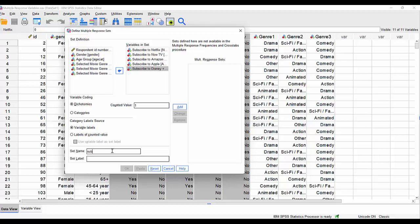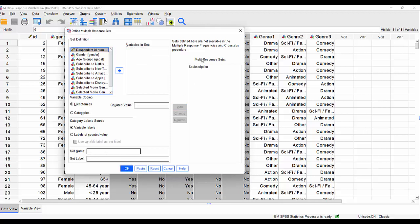And then we give our set a name. So I'm going to call it subscription and then give it a little label, which is streaming services subscribed to. And then I define the set by clicking add. Notice that the subscription set is just given a little dollar symbol here to indicate that that is a multiple response. It's a special set of variables. Let's click OK.